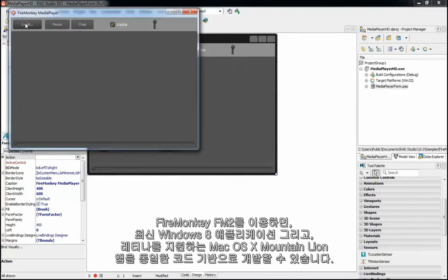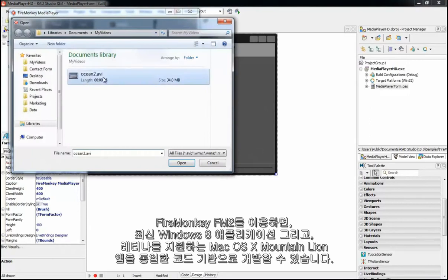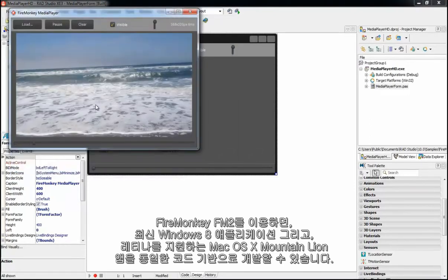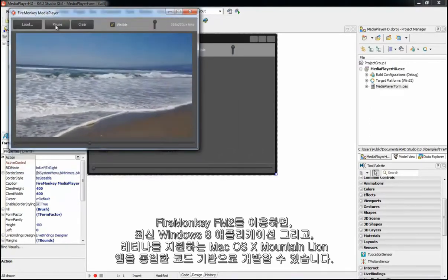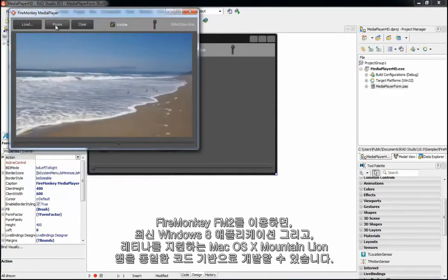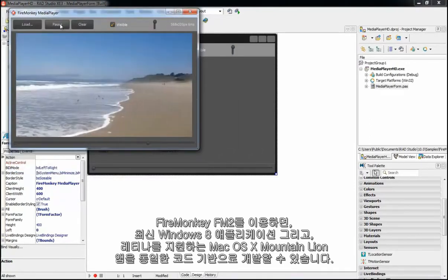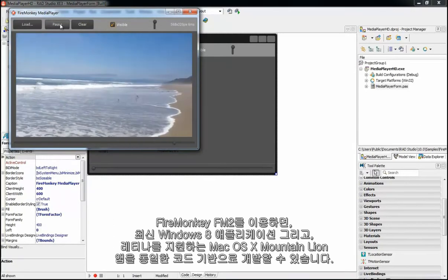With FireMonkey FM2, you can build applications for Windows 8 and Mac OS X Mountain Lion with Retina Display from one code base.